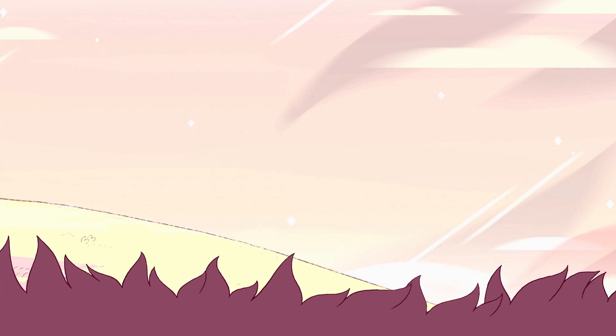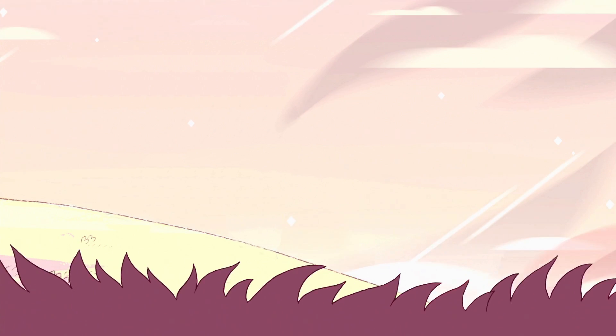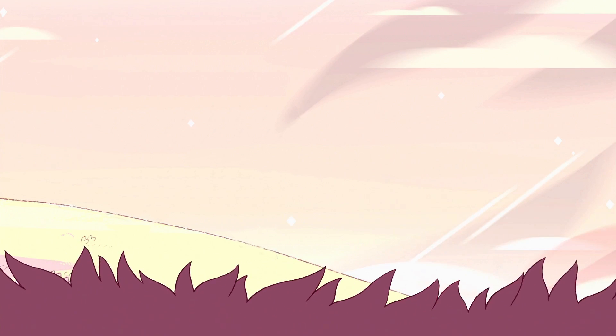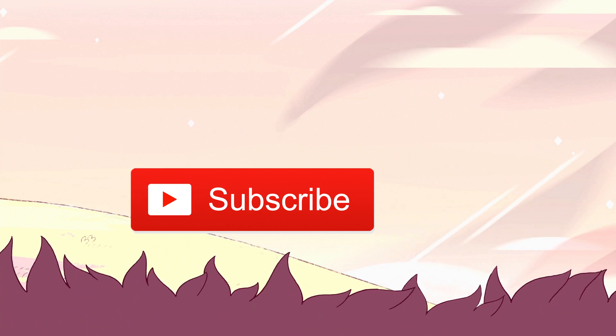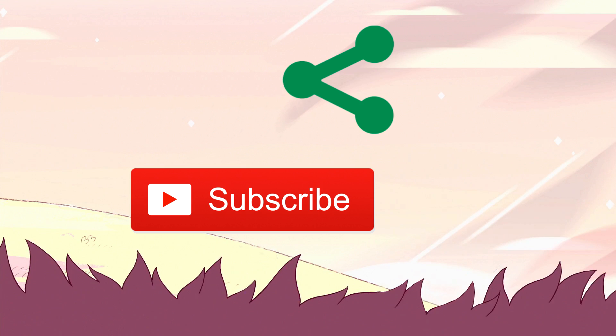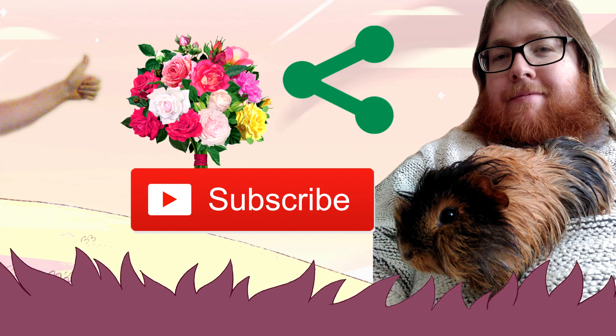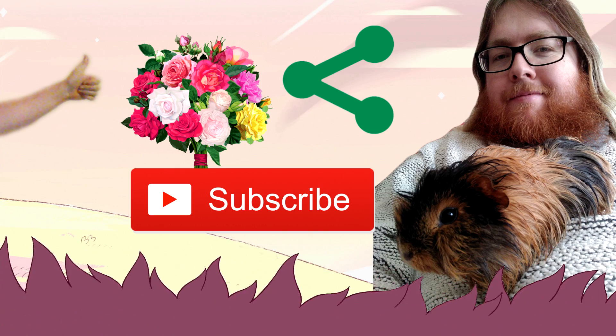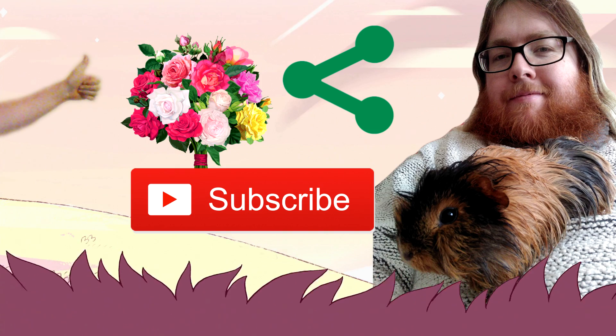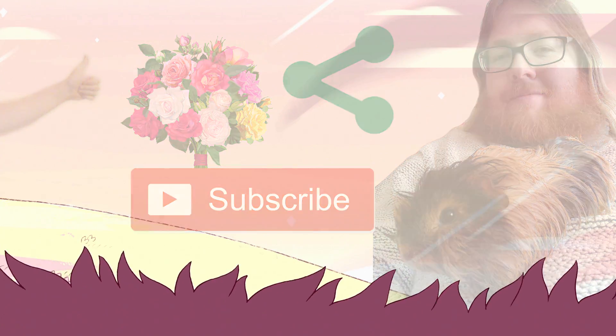Thank you very much for sticking with me for this very long video. I hope it's been helpful for you. Remember to press all the positive YouTube buttons. Here's a picture of me and my guinea pig. She is a good girl. Goodbye.